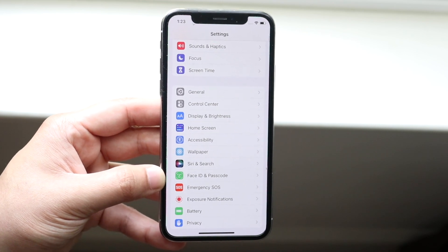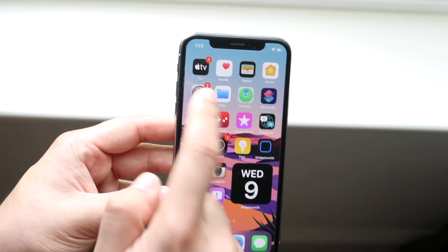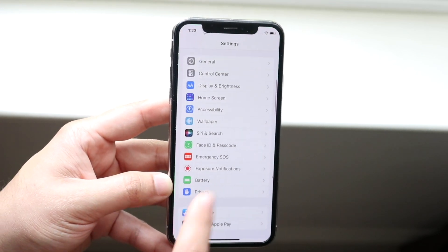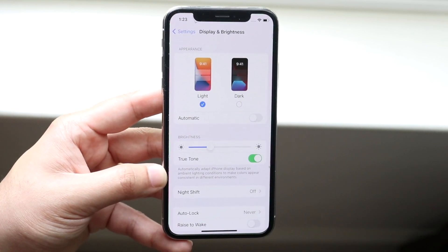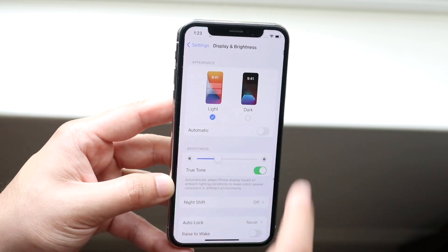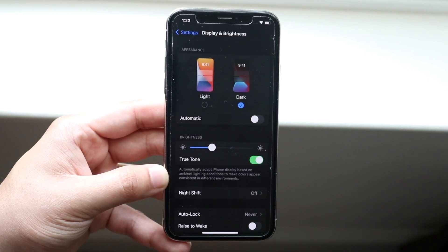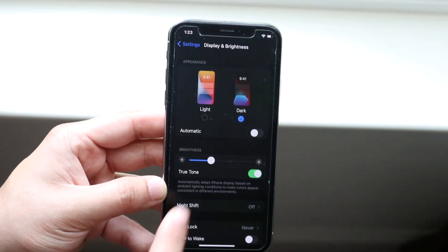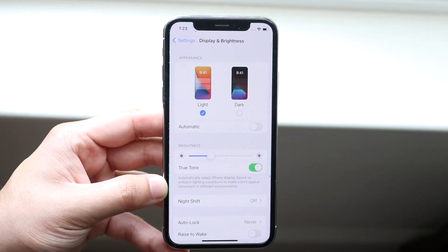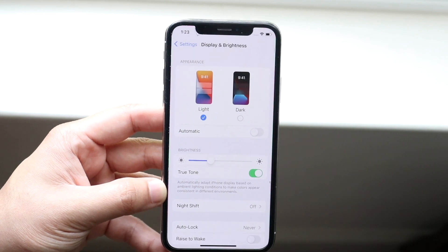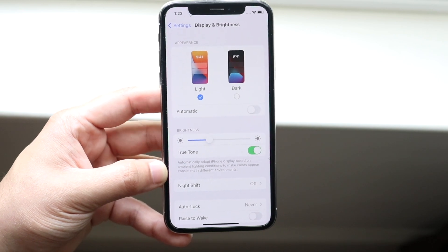Now let's enable Dark Mode on iOS 15. Go to Settings, scroll down to Display and Brightness, and click on the Dark Mode option. If you want to go back to Light Mode, just click on Light Mode. You can see the display changes immediately. Dark mode and light mode are both great options, and you have the capability of switching between whichever one you prefer.